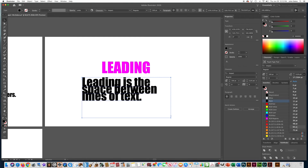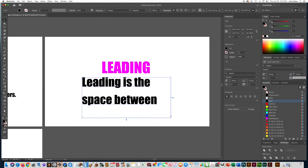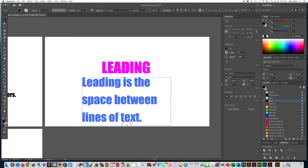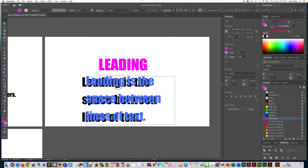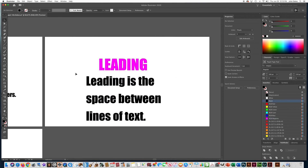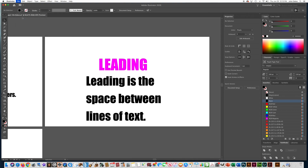The menu only lets me go up to 72, so I want you to type in 150 manually, and then drag the text box bigger. Now we have the leading set and you can space the lines out. Save your work, and I'll teach you another trick in the next video.